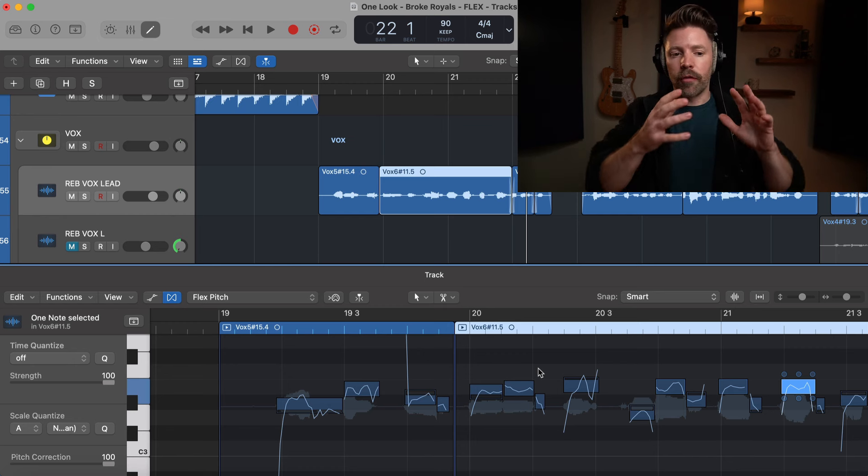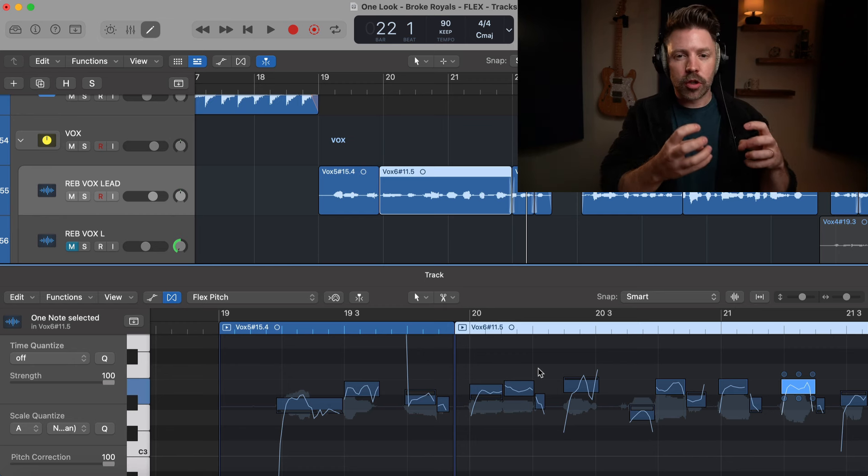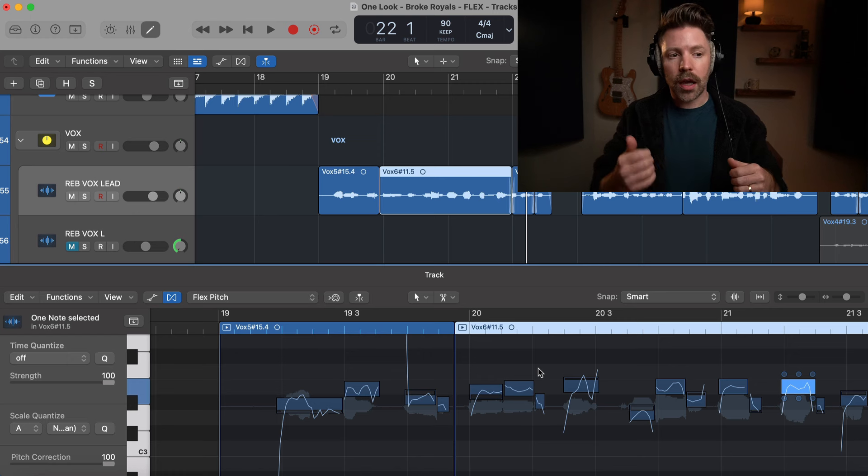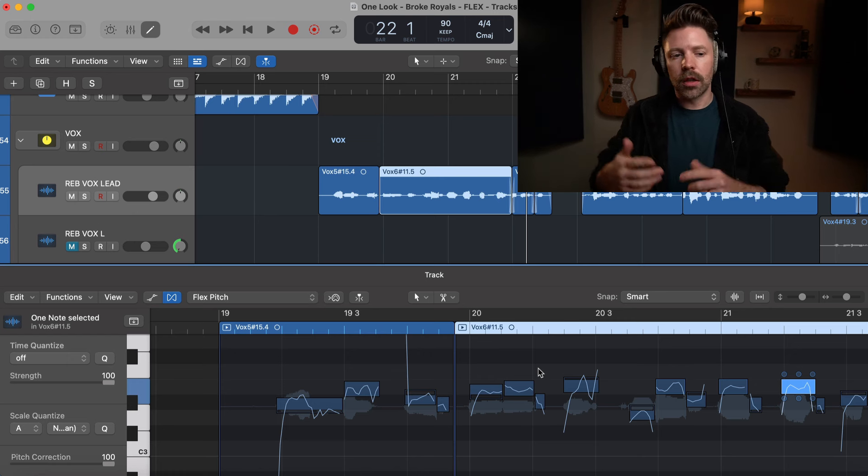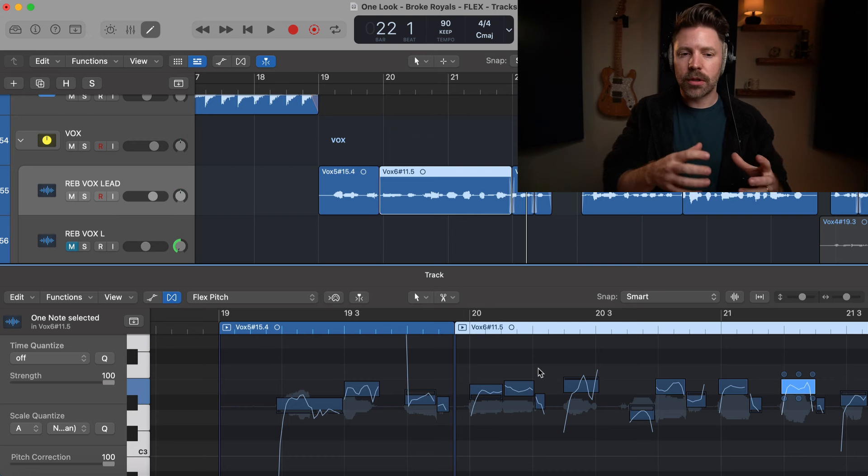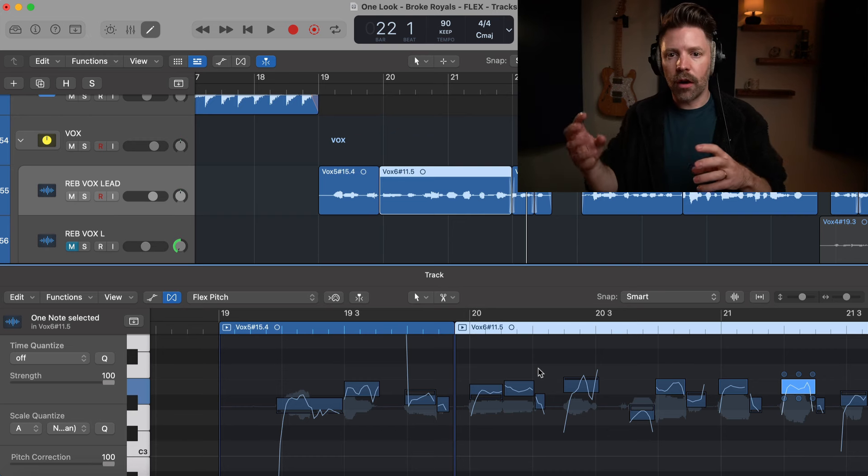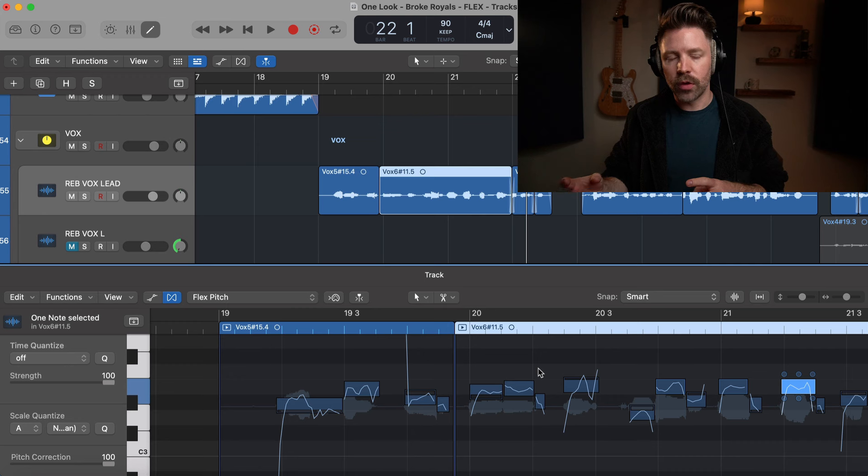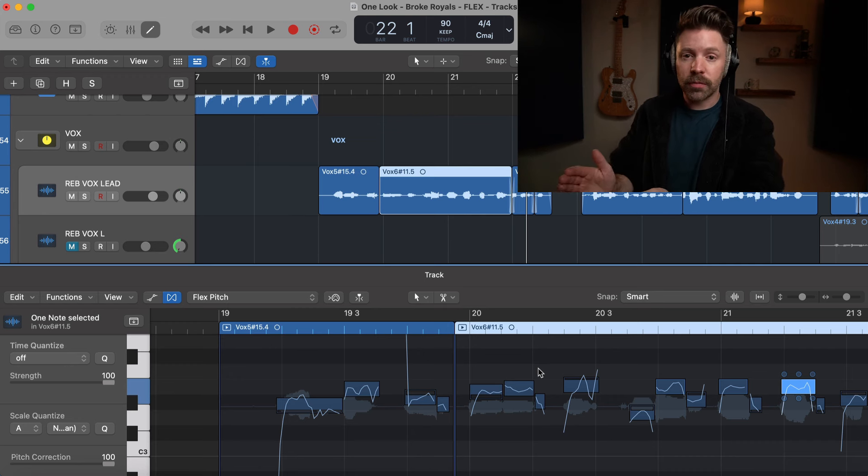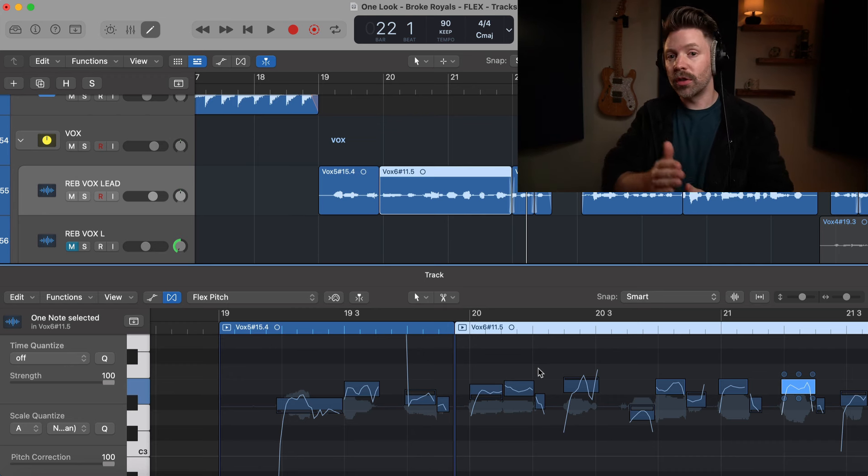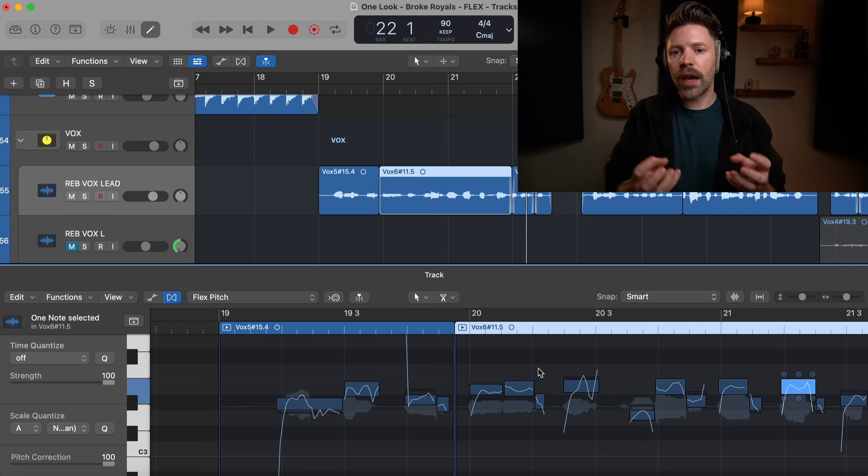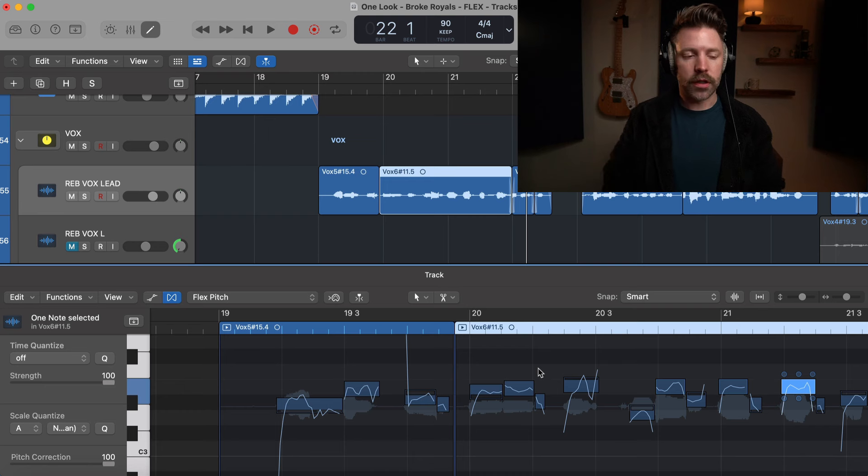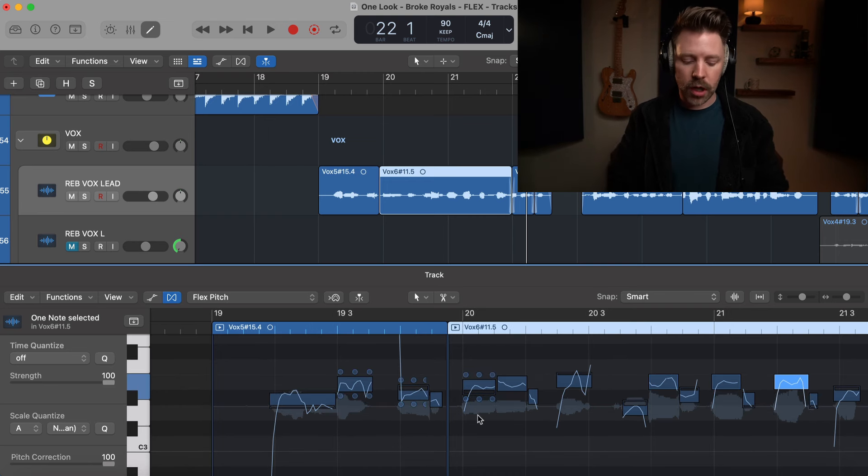If you find that you feel like Flex Pitch is a little bit too obvious to you, try either the pitch correction plugin or try something like Melodyne. Sometimes just the different versions of vocal tuning sound different on different voices. I've had it where Melodyne sounds great on a voice that Flex Pitch doesn't, and vice versa. So that's Flex Pitch, there's some pros, there's some cons.